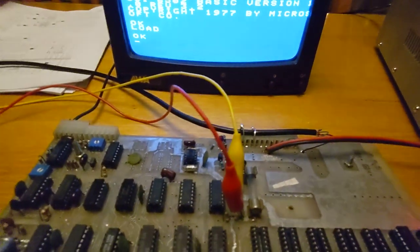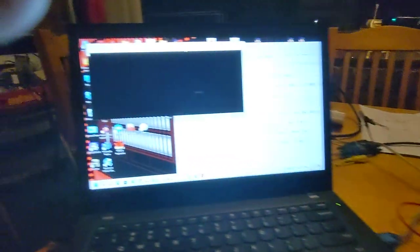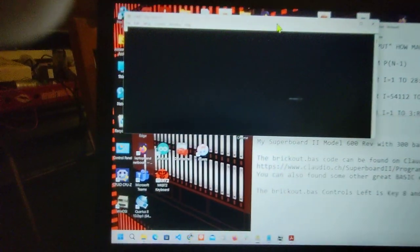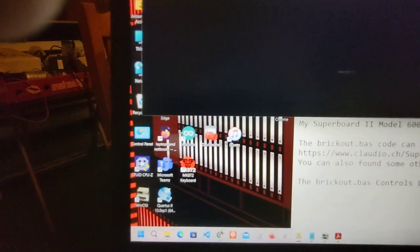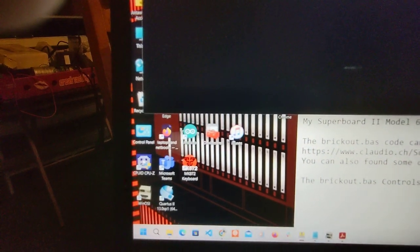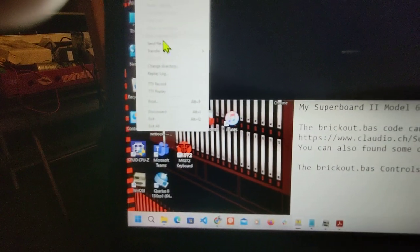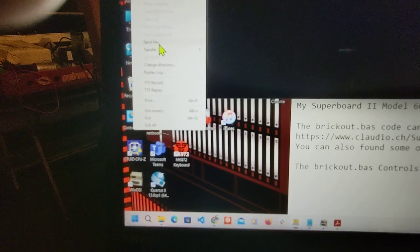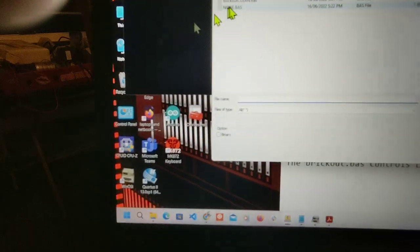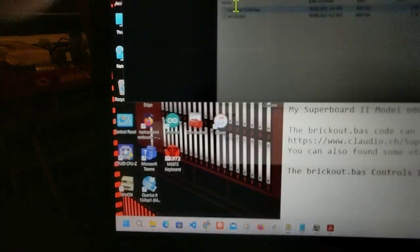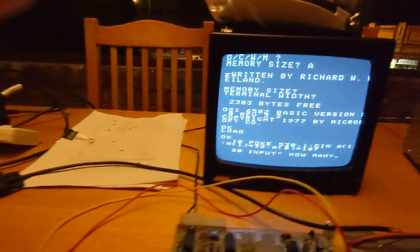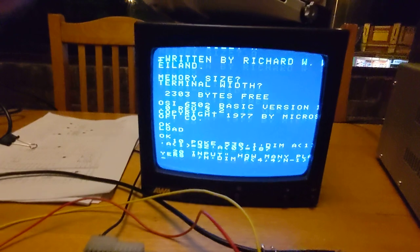So what we're going to do is go over to TerraTerm on my laptop and we're just going to send it a simple basic program. As you can see, it actually displays what's being read when it's loading, which is a good way to pass the time.